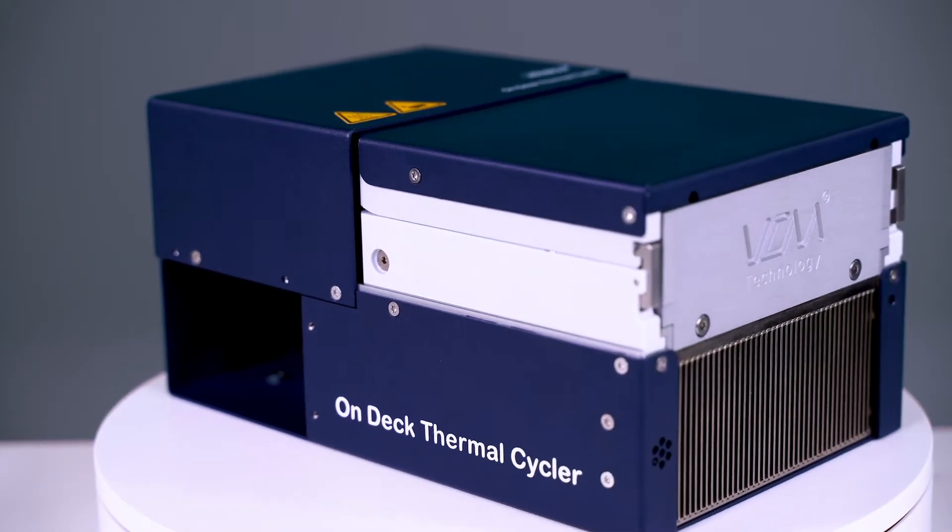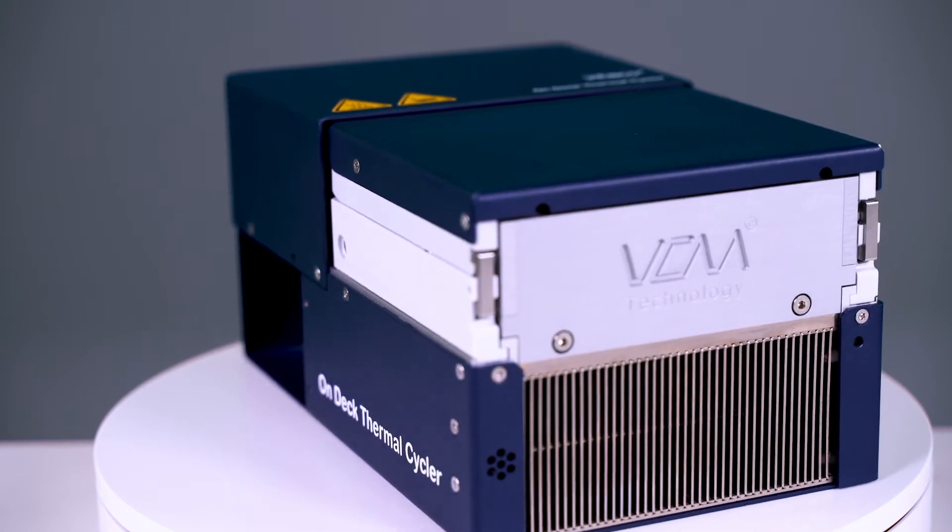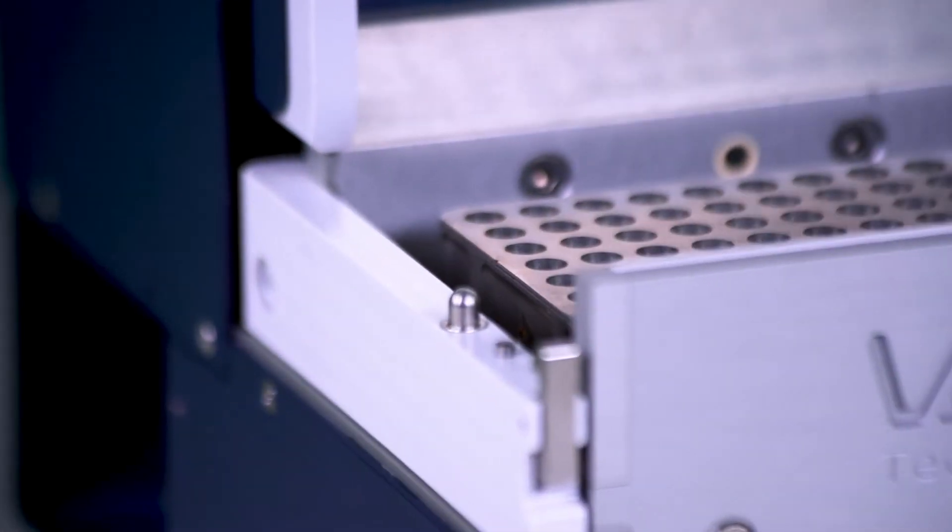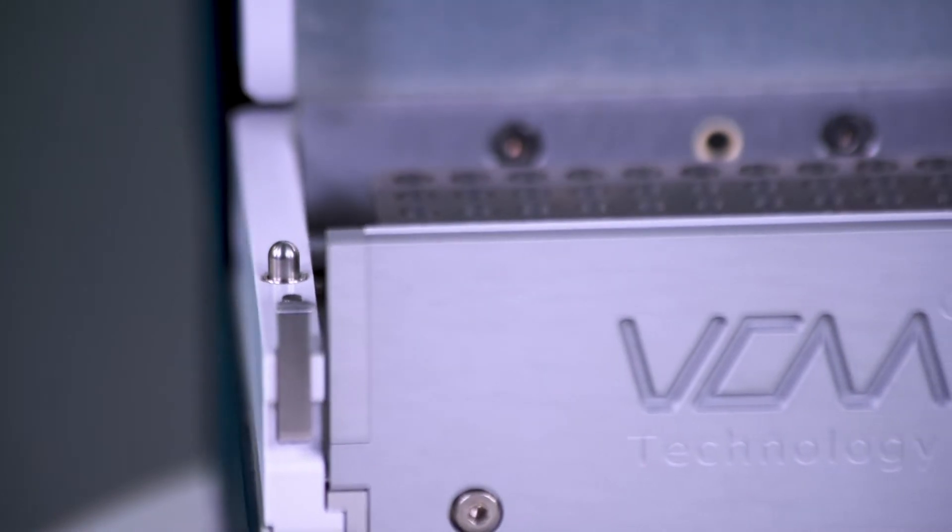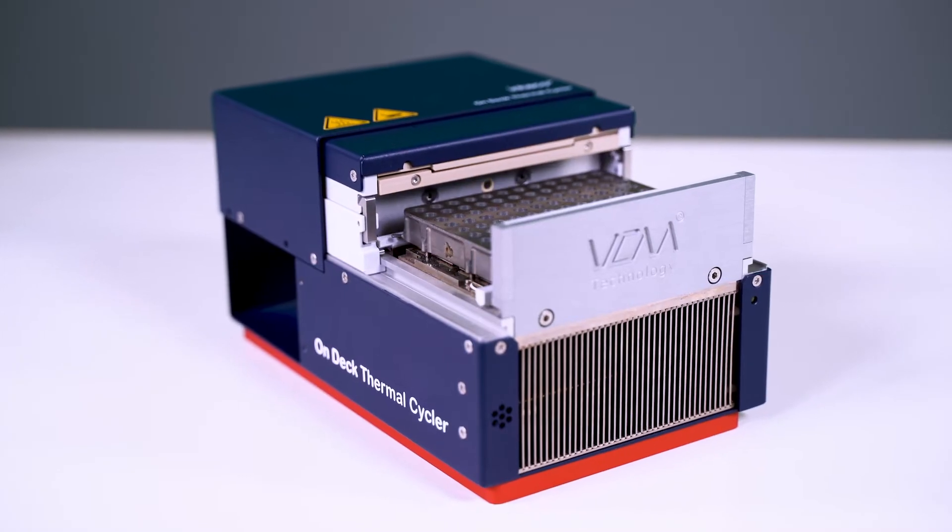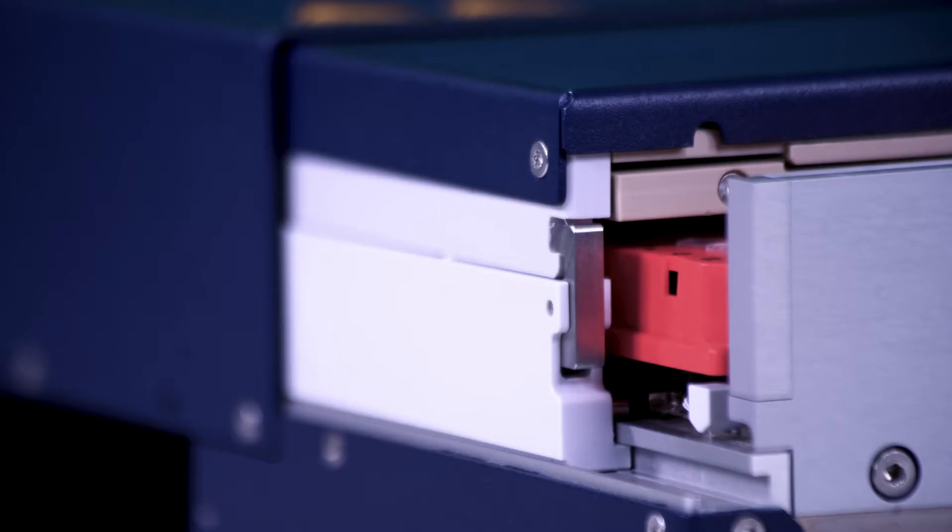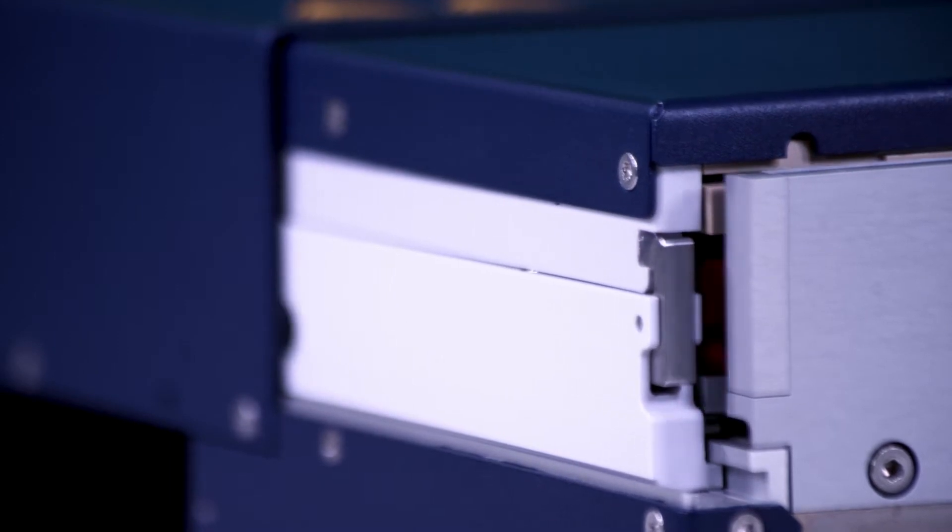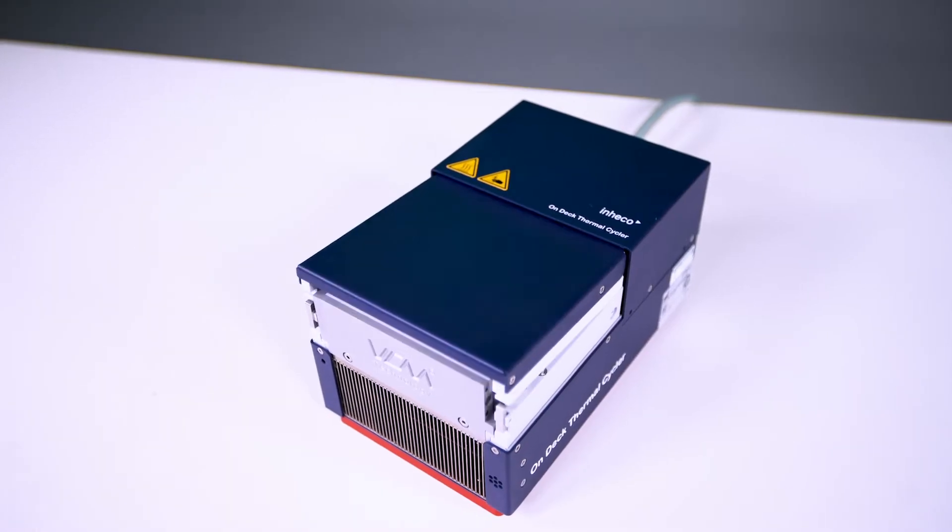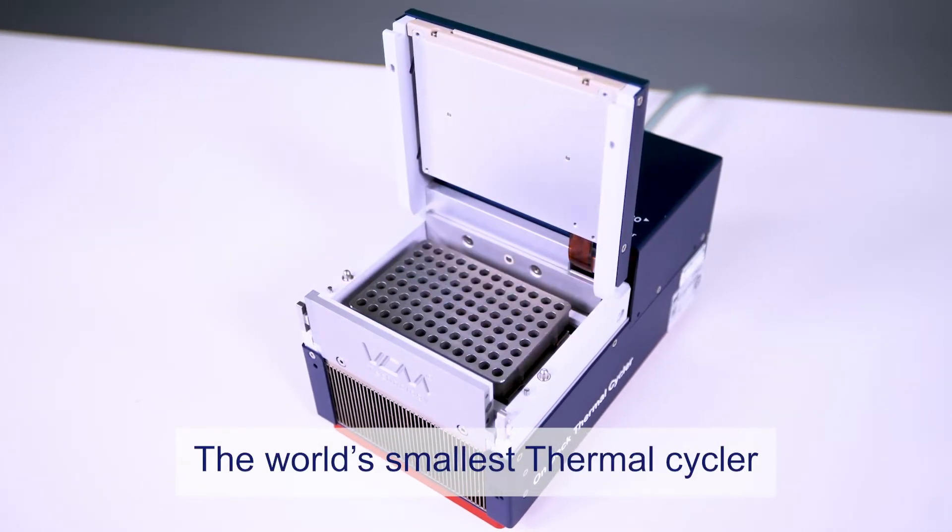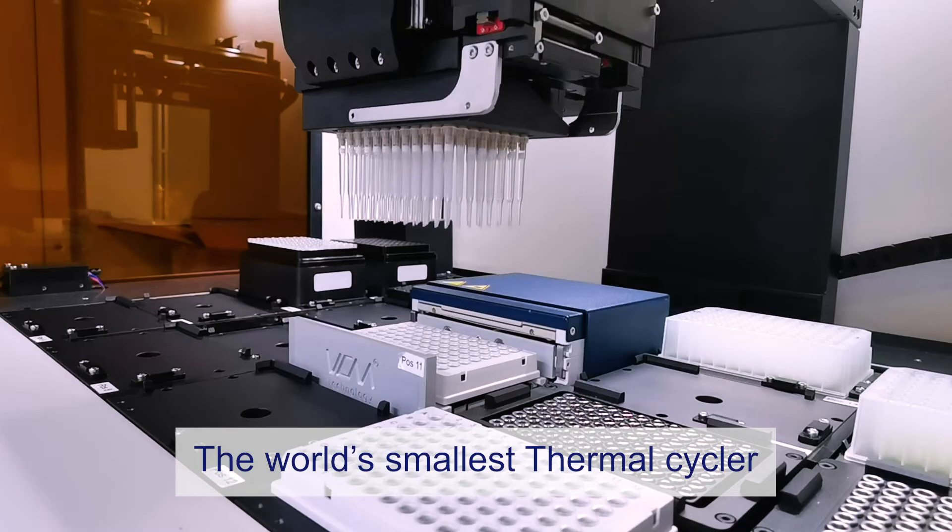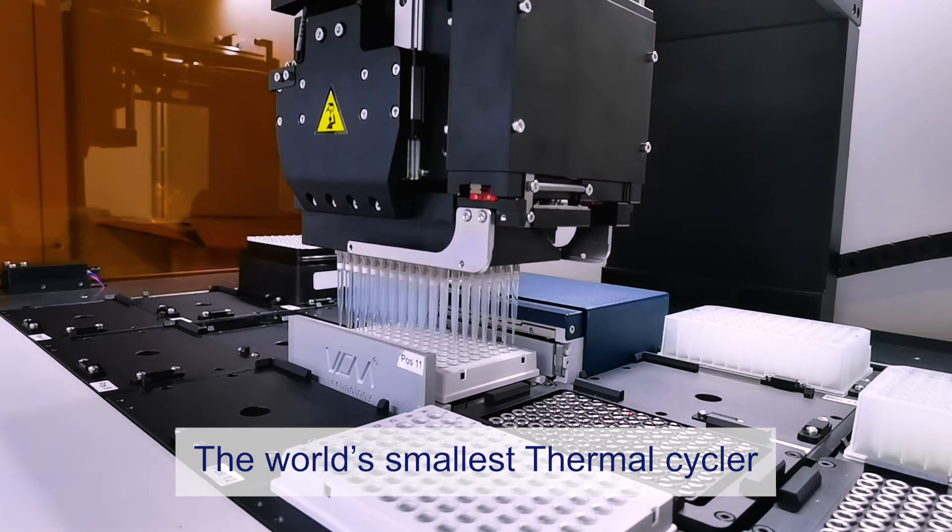With 20 years of experience, we know that space is at a premium when designing and implementing on-deck solutions. With our on-deck thermal cycler, we focused on performance and space optimization. The ODTC is the world's smallest thermal cycler, at least 30% smaller than our closest competitor.